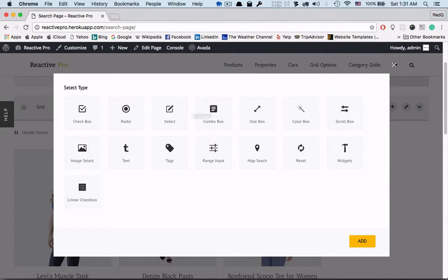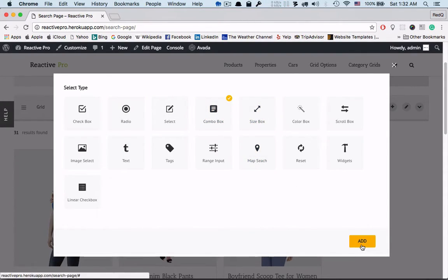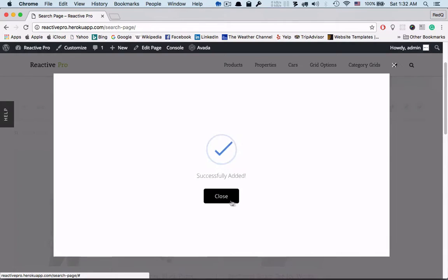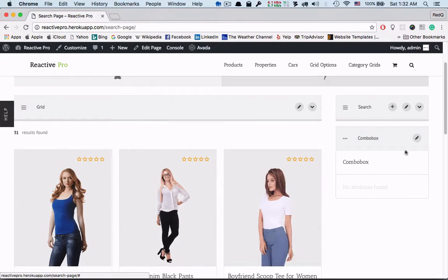Now let's add a block on the search option. For example we take a combo box. It will work based on the category subcategory parent child relation. So we have added a block. Now we have to set the data and its orientation.